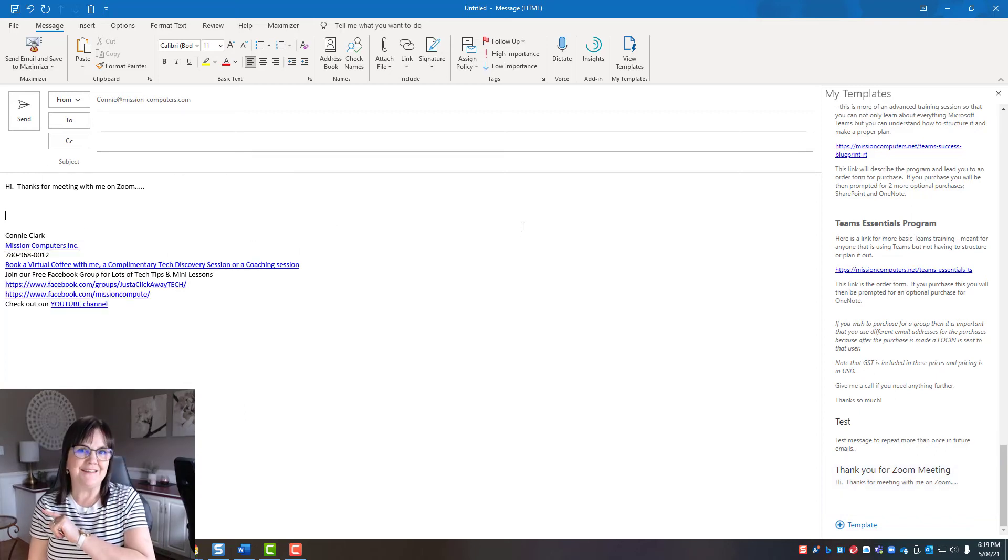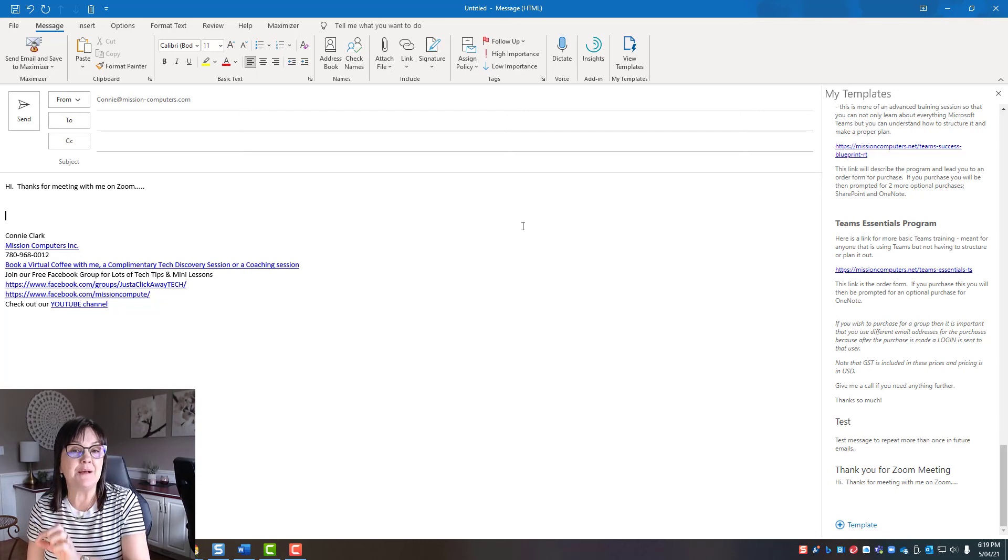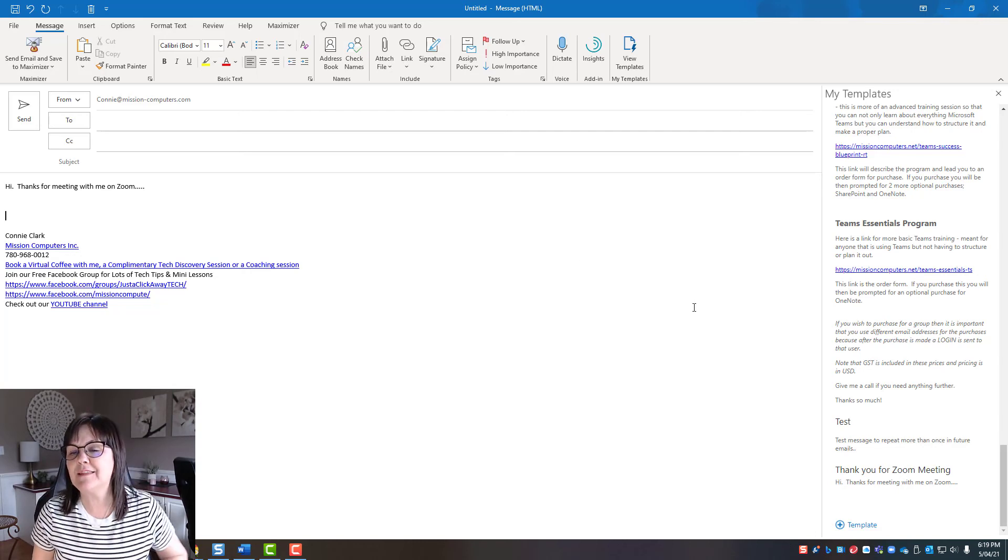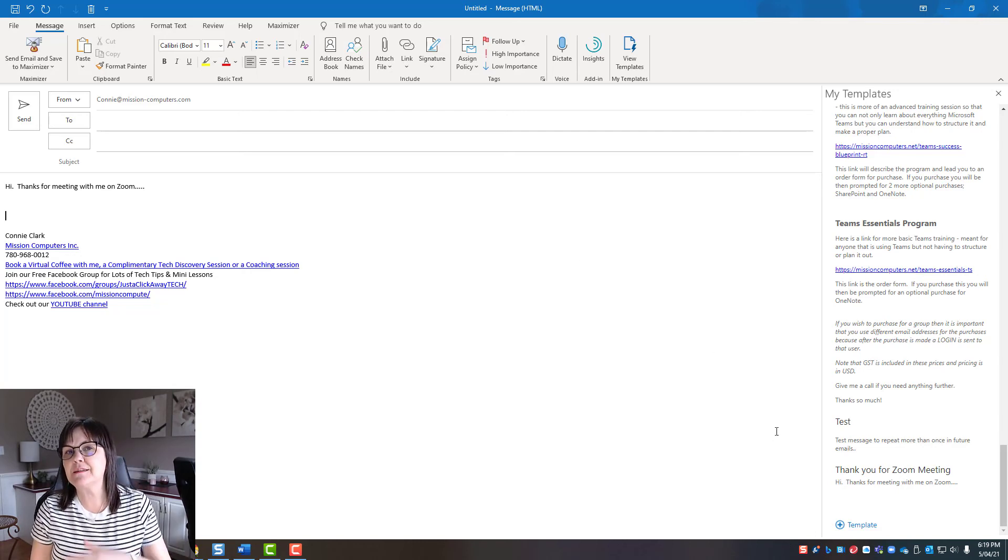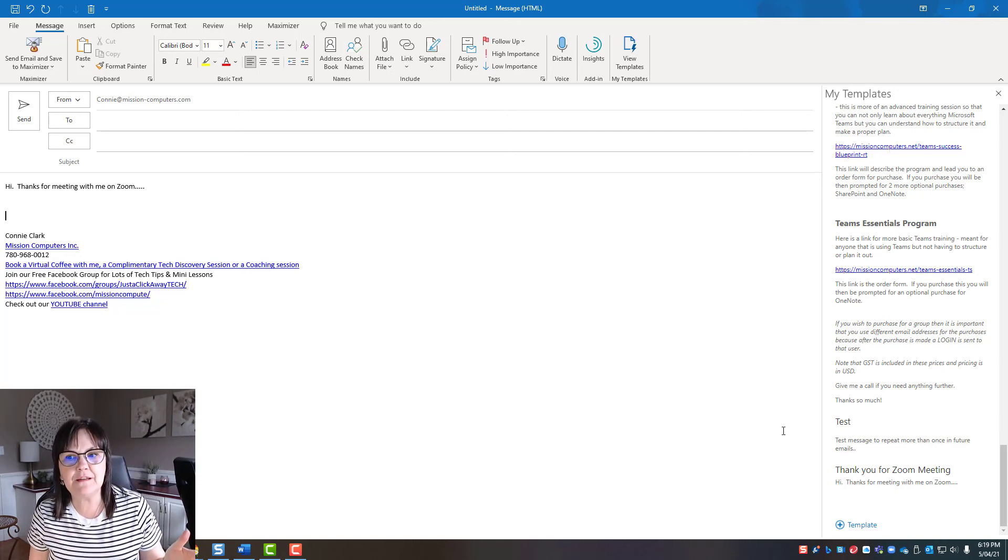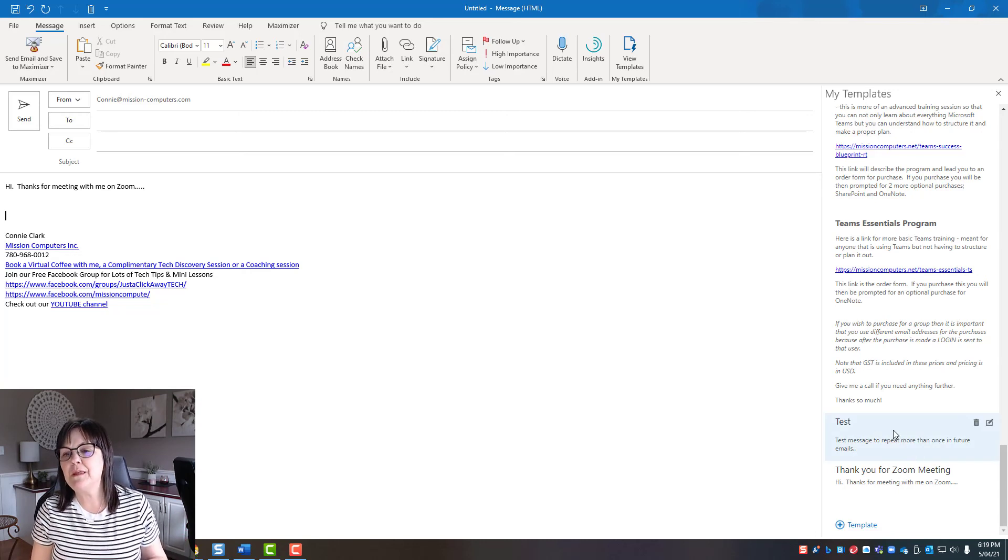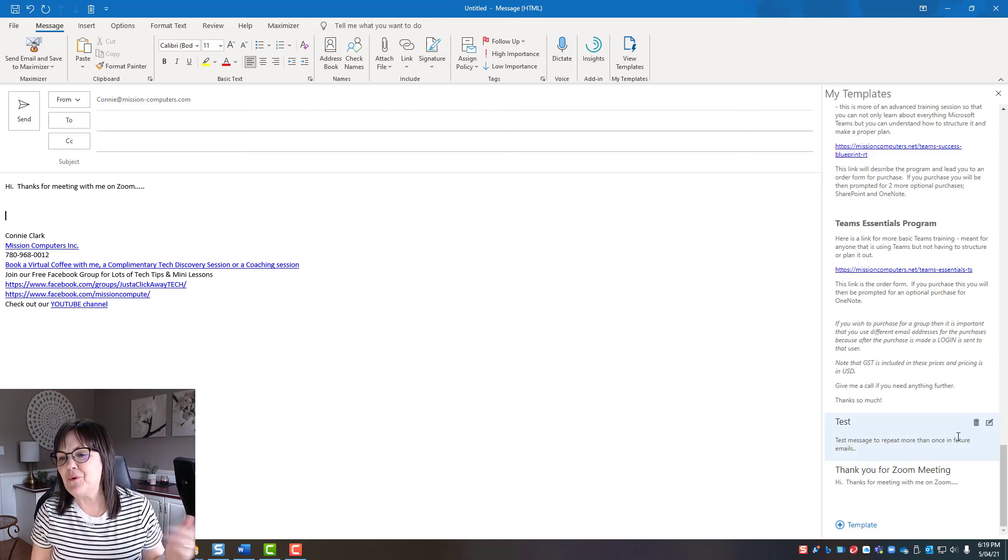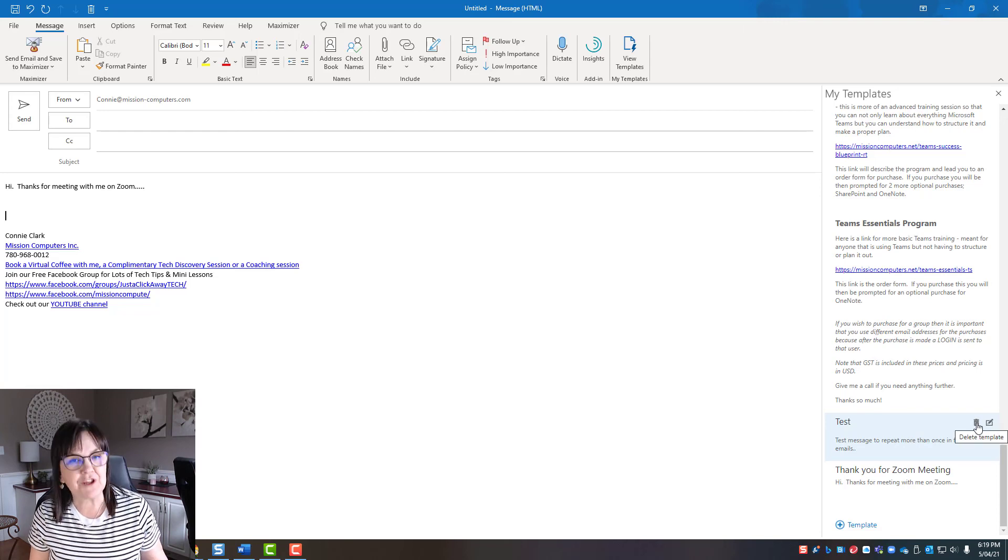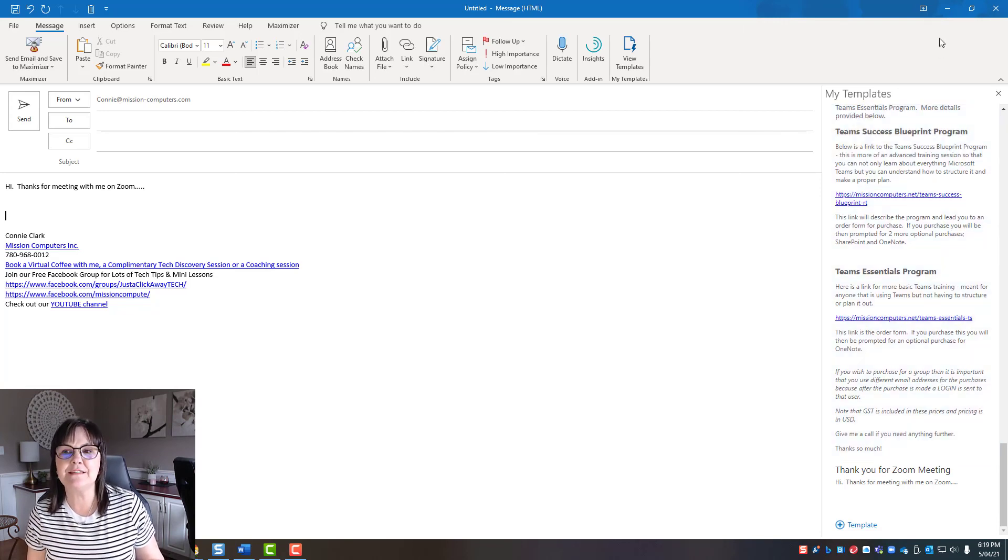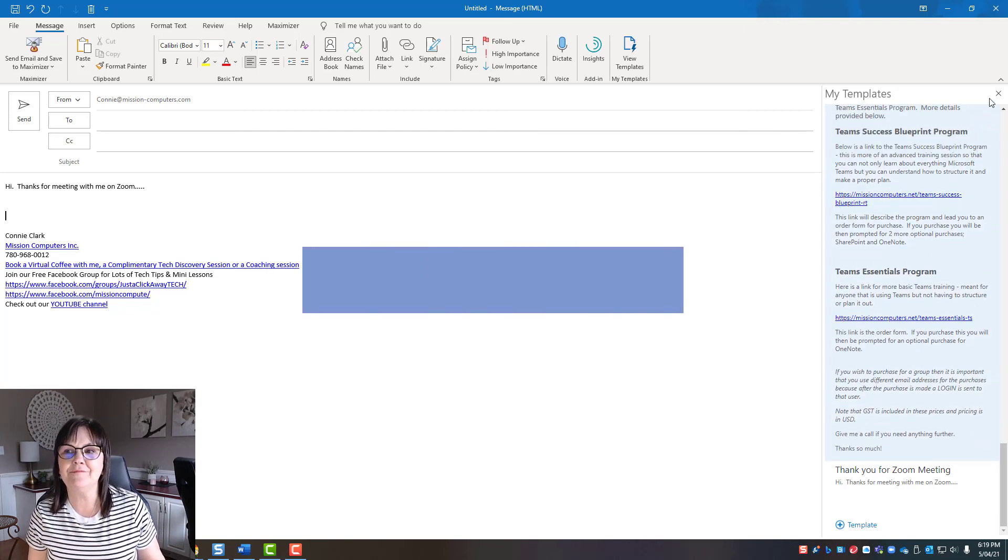So that's adding, creating a new template from scratch. Now let's do one last thing and that's how to delete a template if you no longer need it. So I made this test one earlier. I don't need this template anymore. So I'm just going to hit the garbage can right beside that template name and that template is gone.